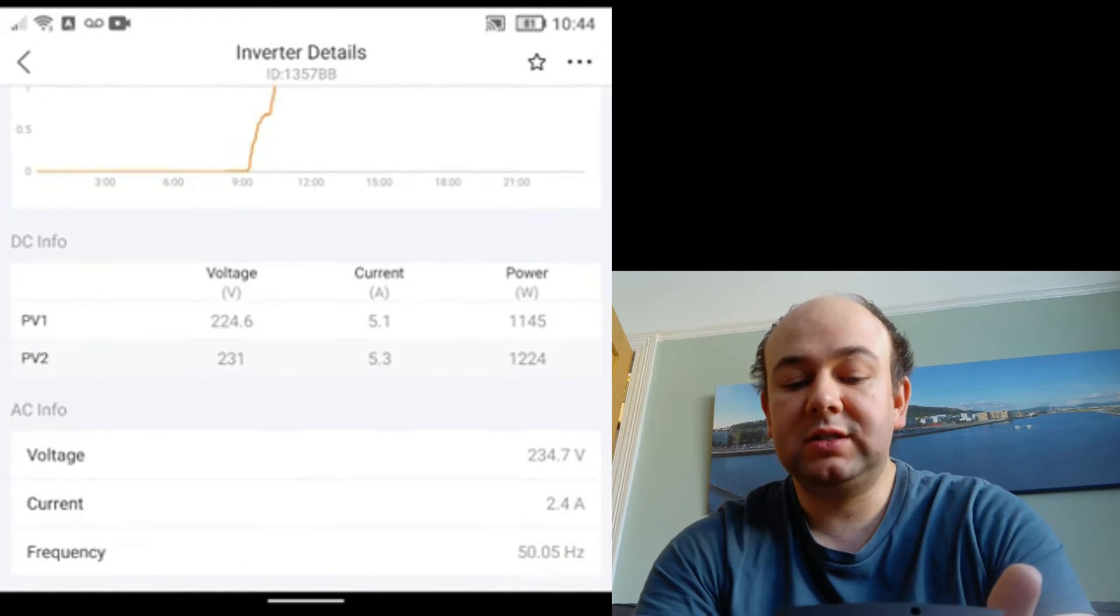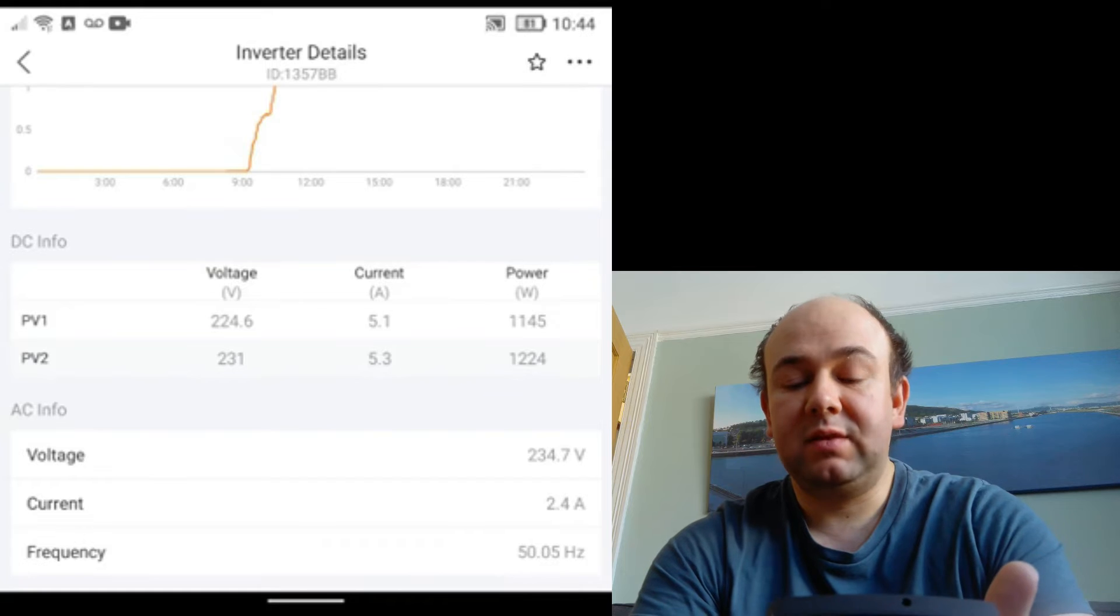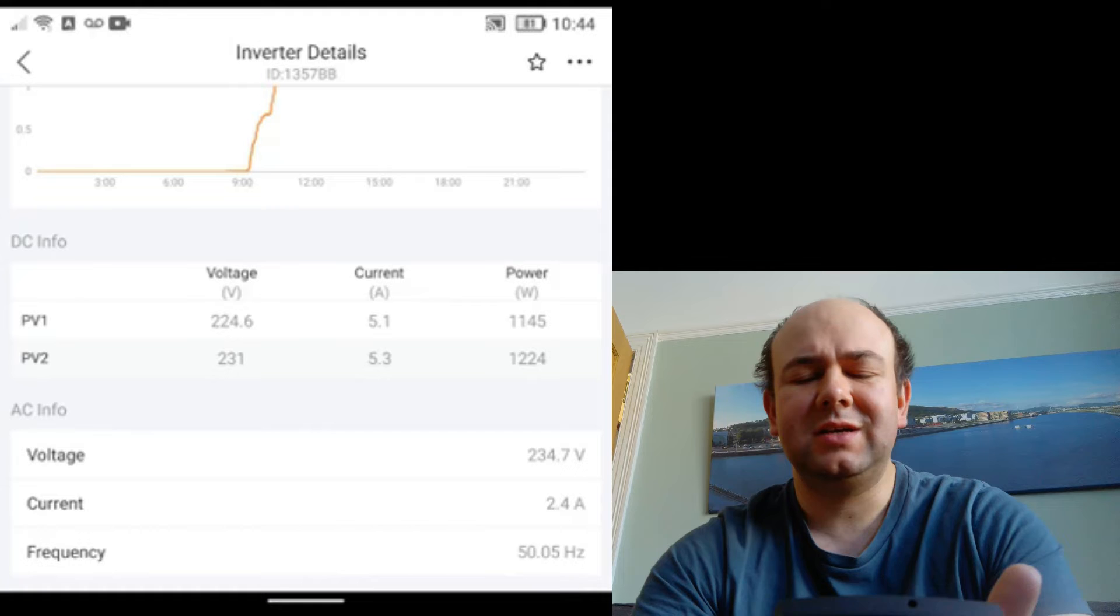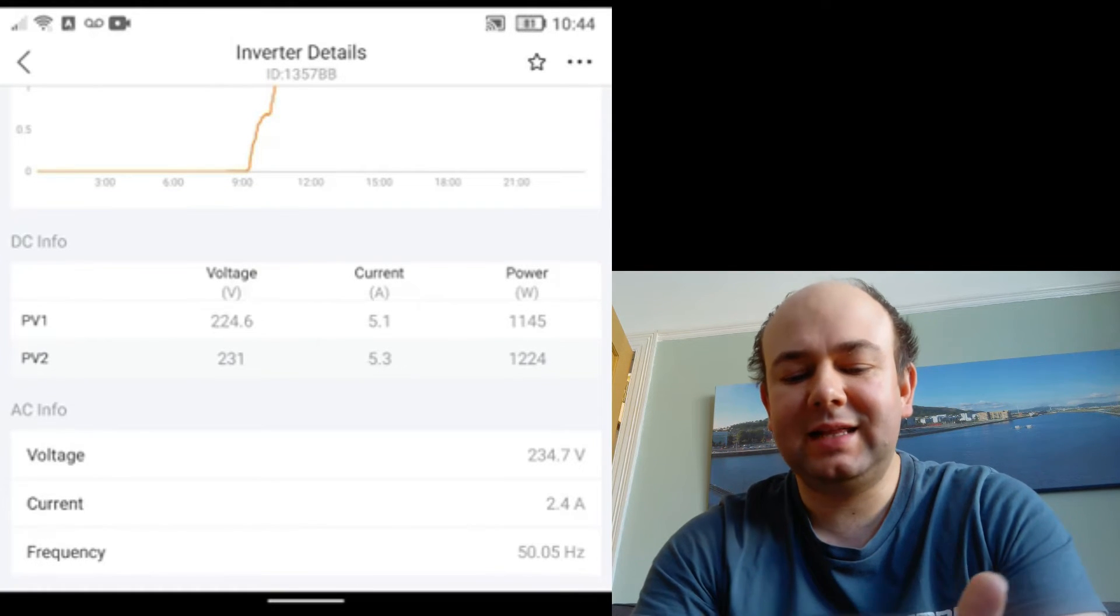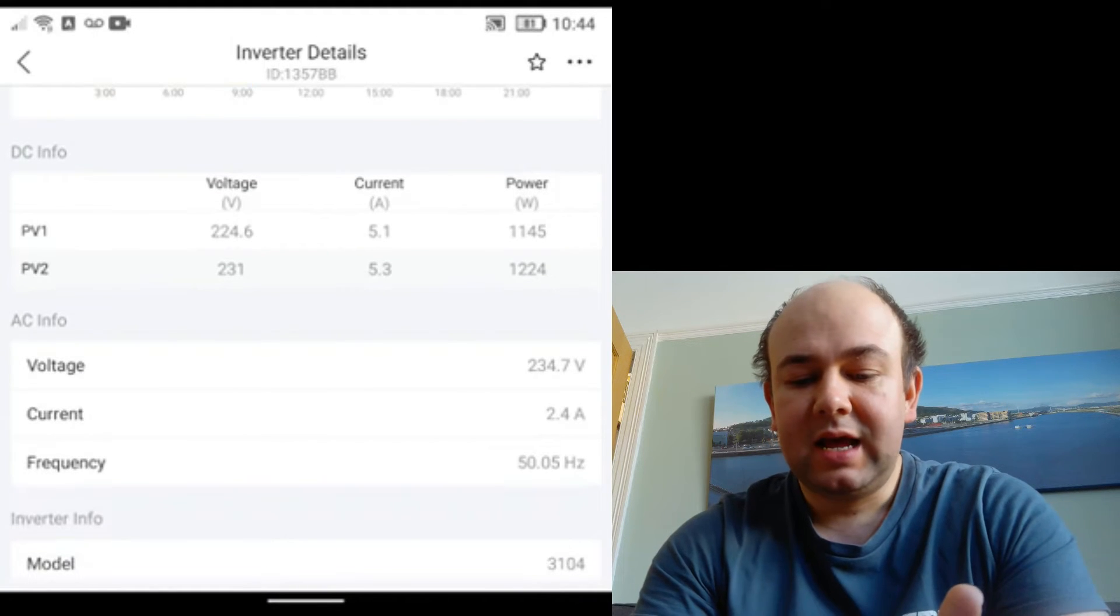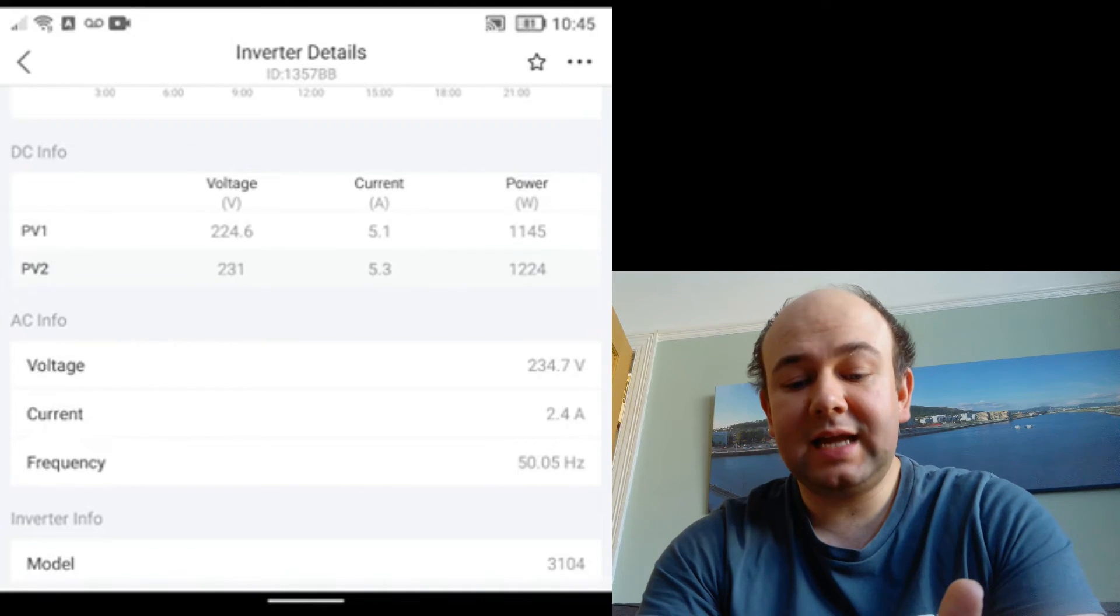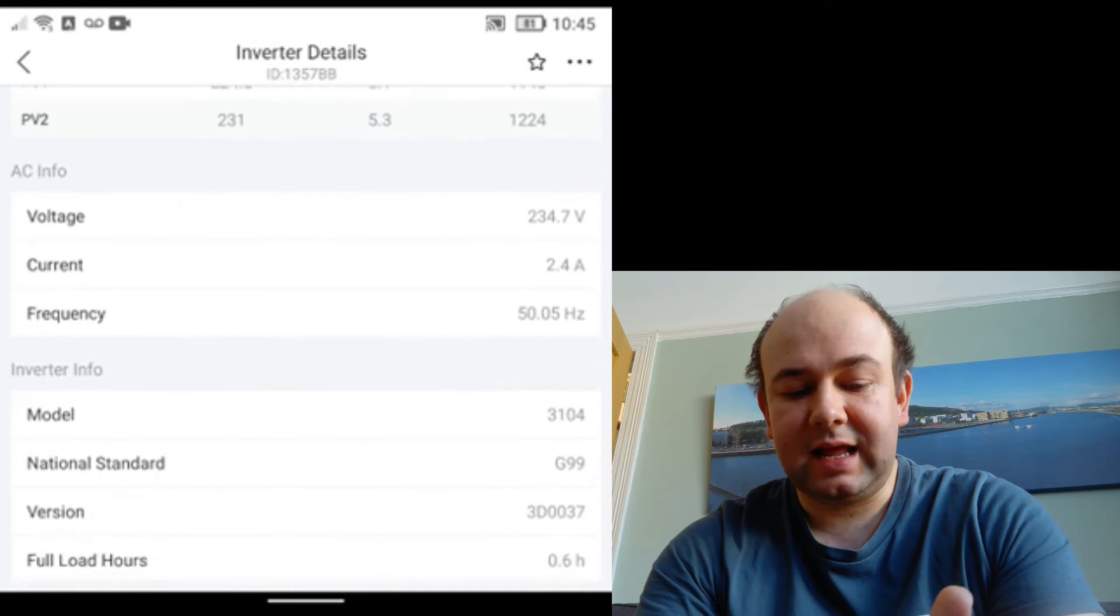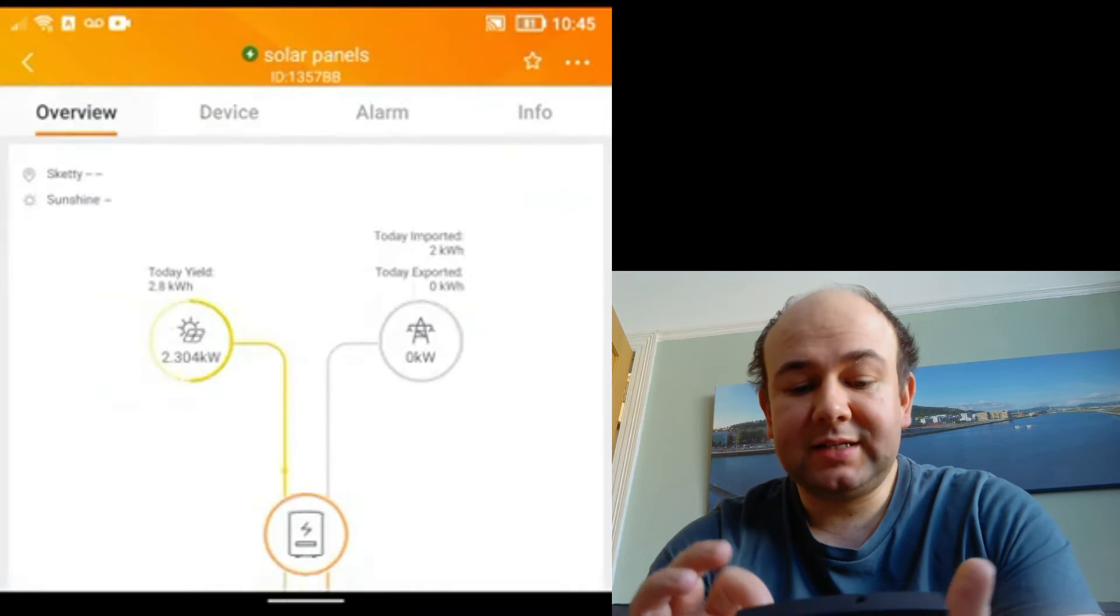I'm not sure which way around these are because our strings are set up a bit weirdly, because we've got those 12 panels arranged in a 3x4 grid. So I'm not quite sure exactly how exactly they are set up, but it would be interesting to find out which ones are which. I'm assuming the ones with a slightly lower power are the ones with the Tigo optimizers in. And then you can see the total voltage and AC information below that, so that's always quite useful to find out.